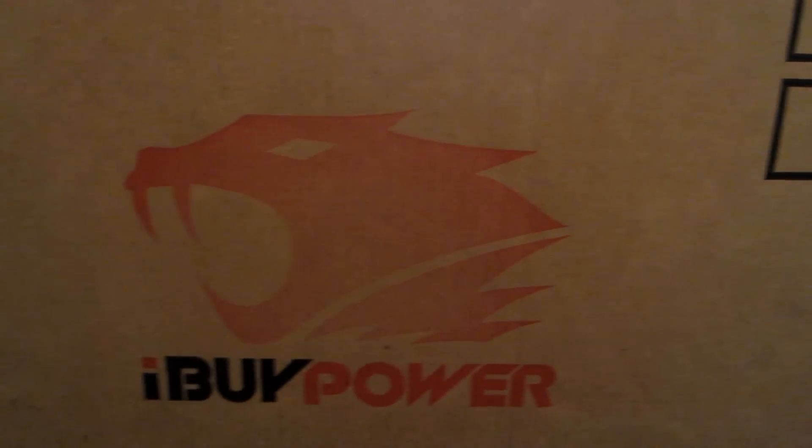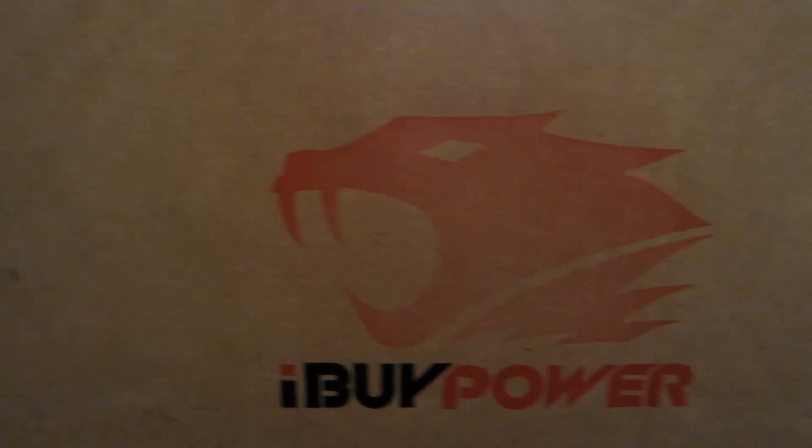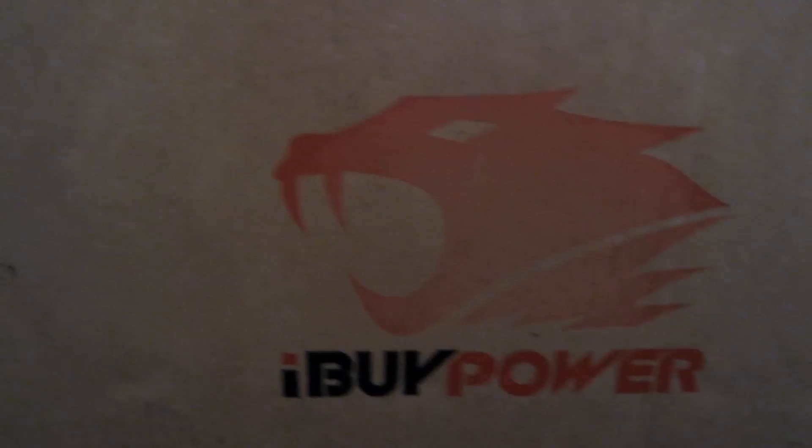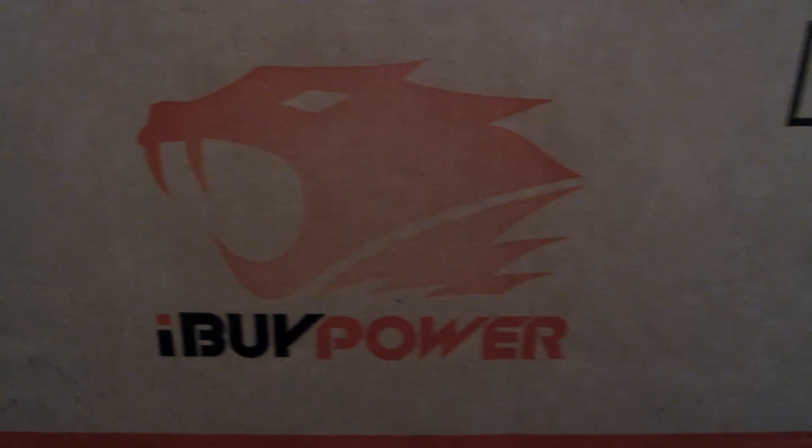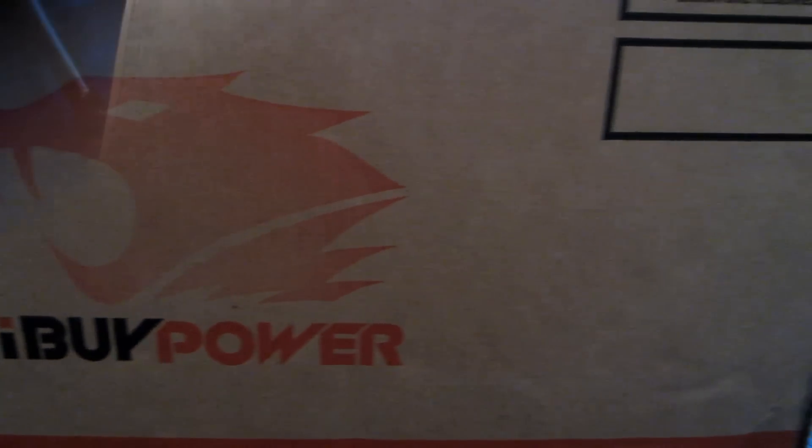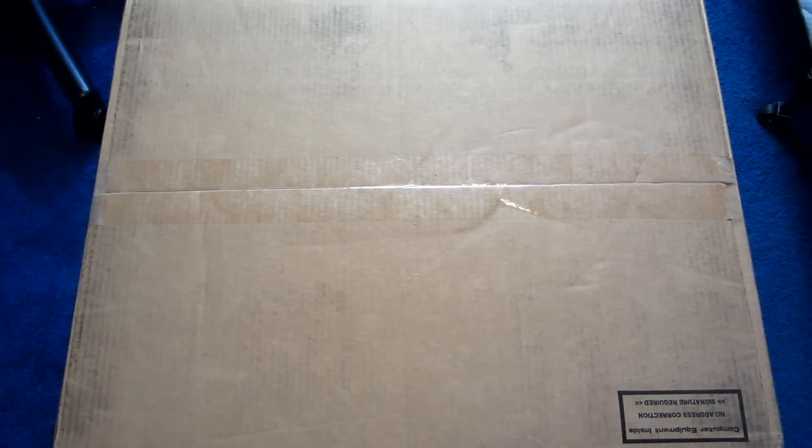What is going on viewers? It is EngageTutorials and I got a very exciting unboxing. I'm going to be unboxing my new gaming PC, iBuyPower Gamer Xtreme.